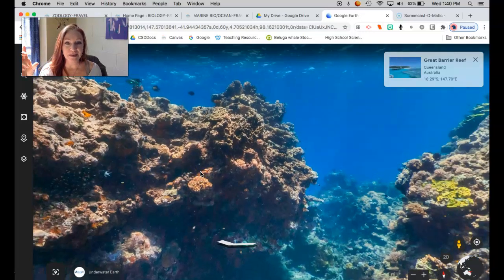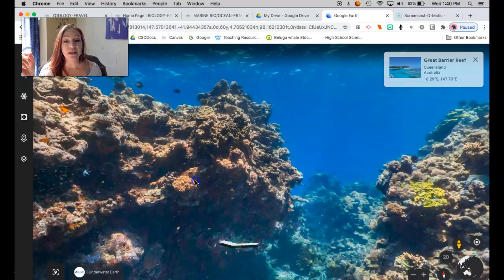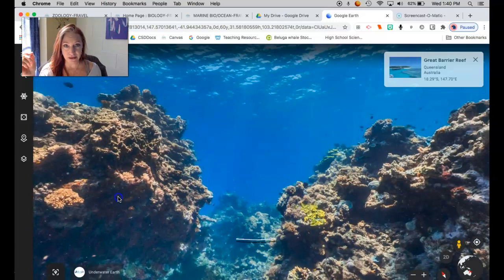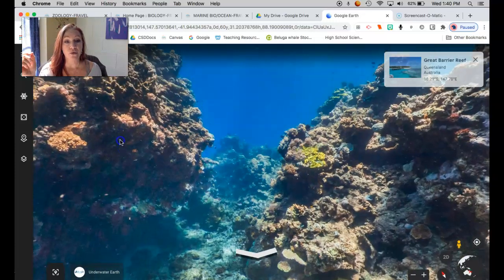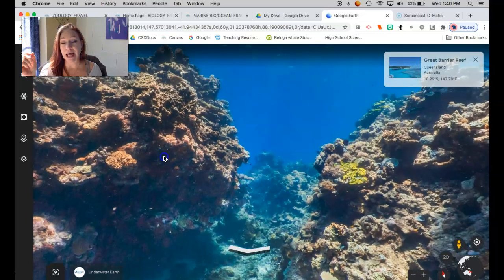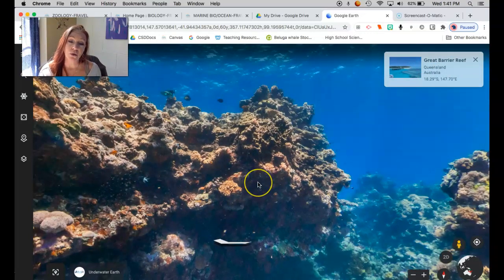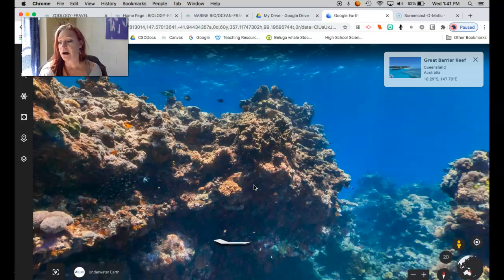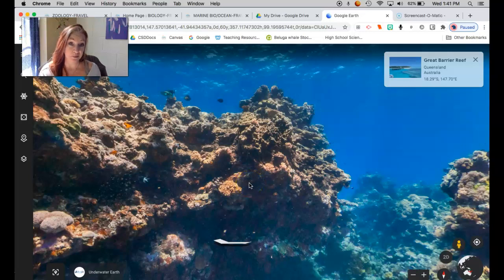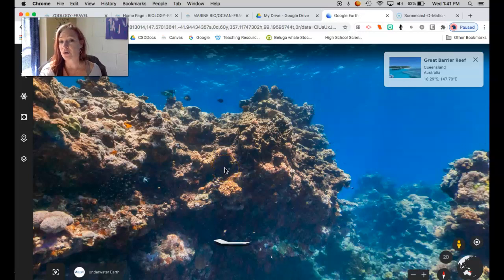It's just like the maps where you can see what's going on in people's streets — they've done that underwater now. So this is a 360-degree underwater view of the Great Barrier Reef at Queensland Island. The Great Barrier Reef is the largest coral reef system on the planet. It's actually the largest object built by a living organism on the planet. It's visible from outer space, and it was built by tiny animals called corals.